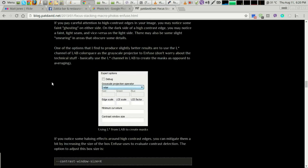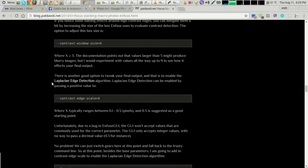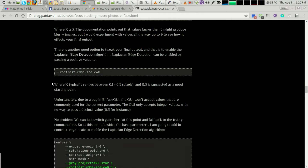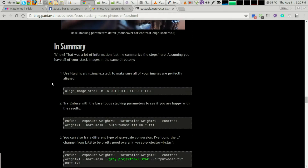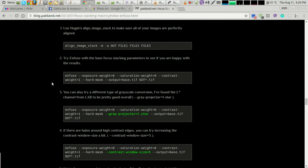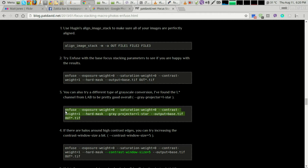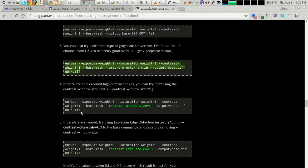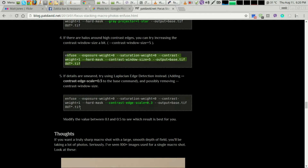I did search the web for any other tutorials and couldn't find any — maybe I didn't look hard enough. So I just thought I'd put this together for anyone looking to try the same thing. And there are Pat David's Windows commands there, which I've just modified slightly.